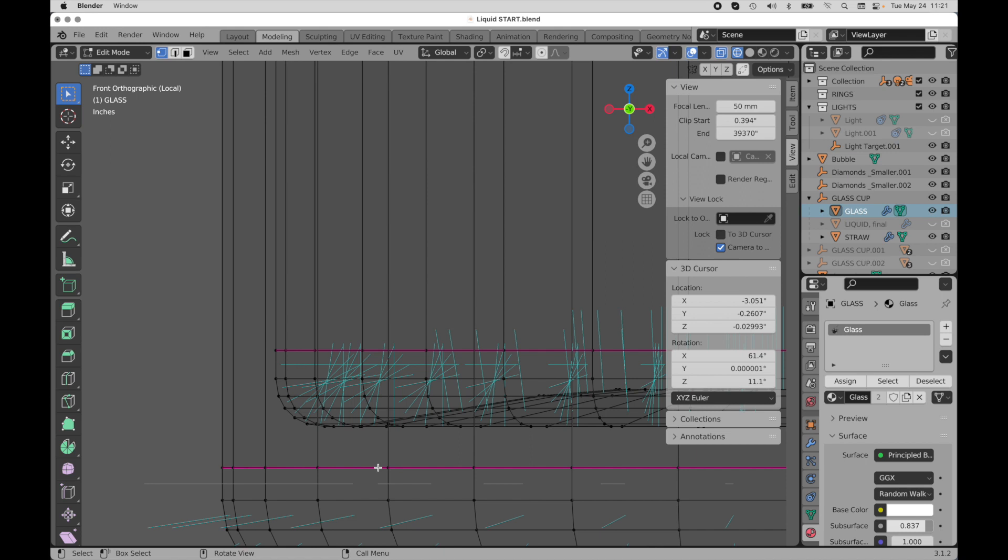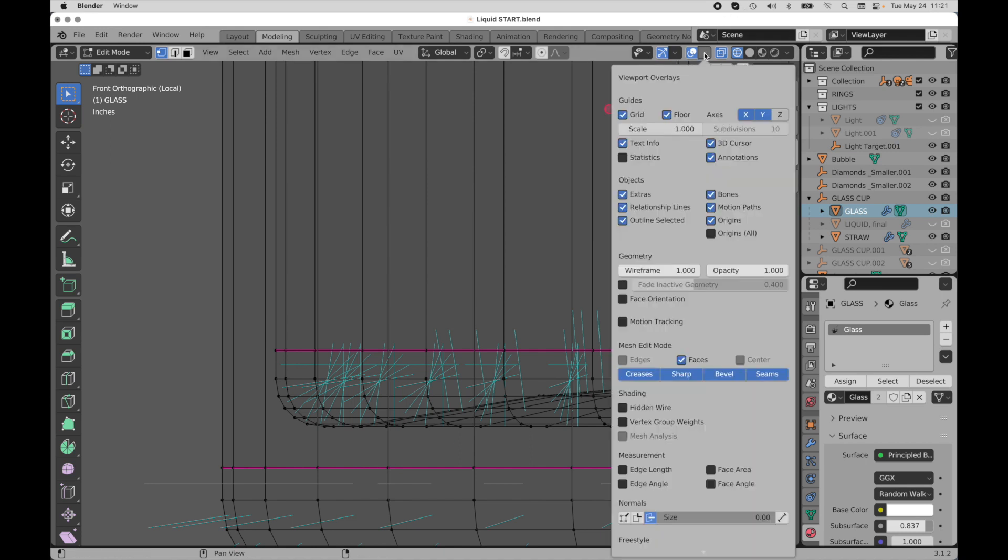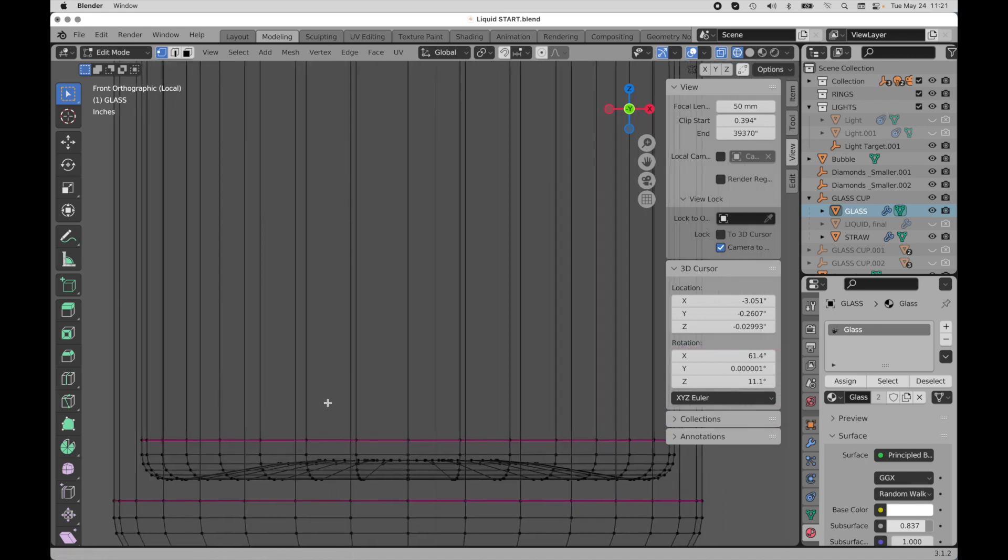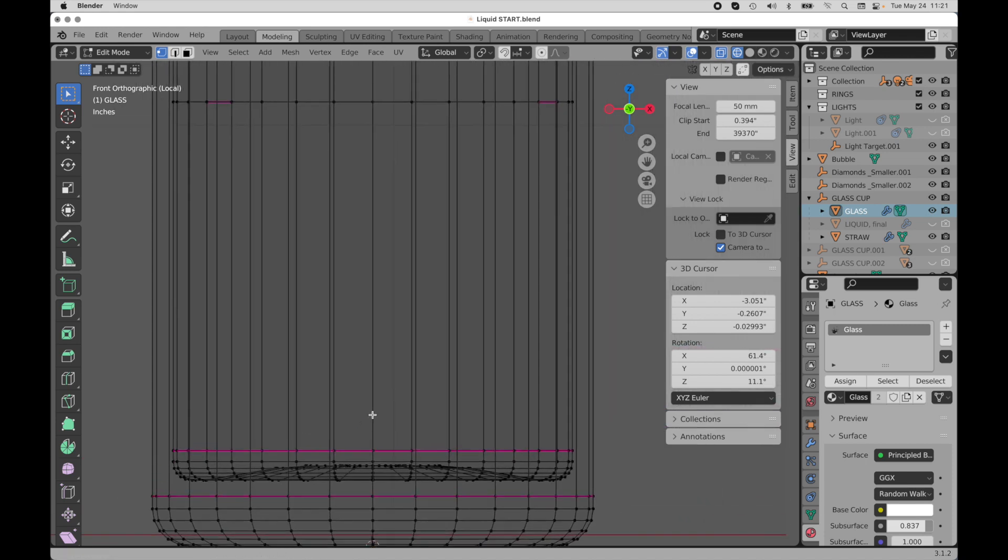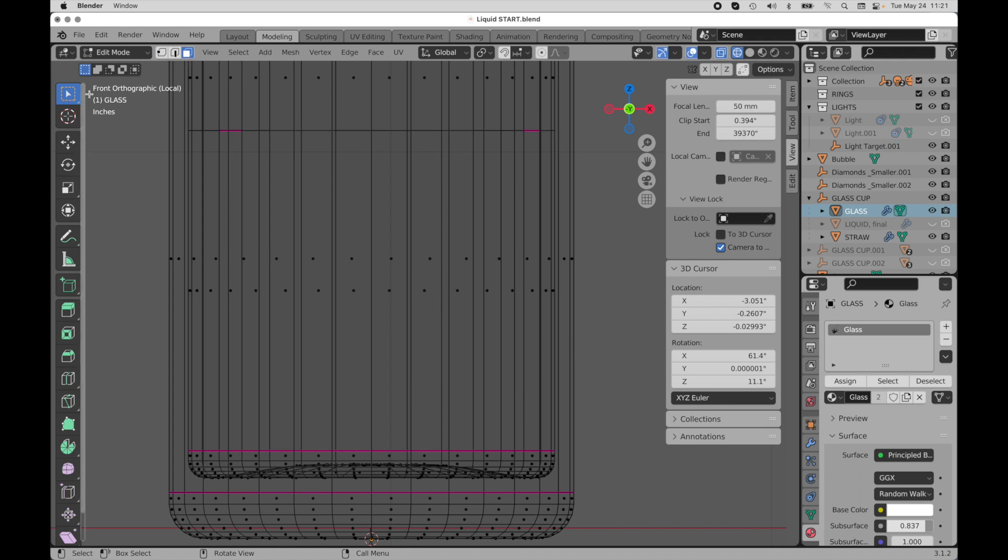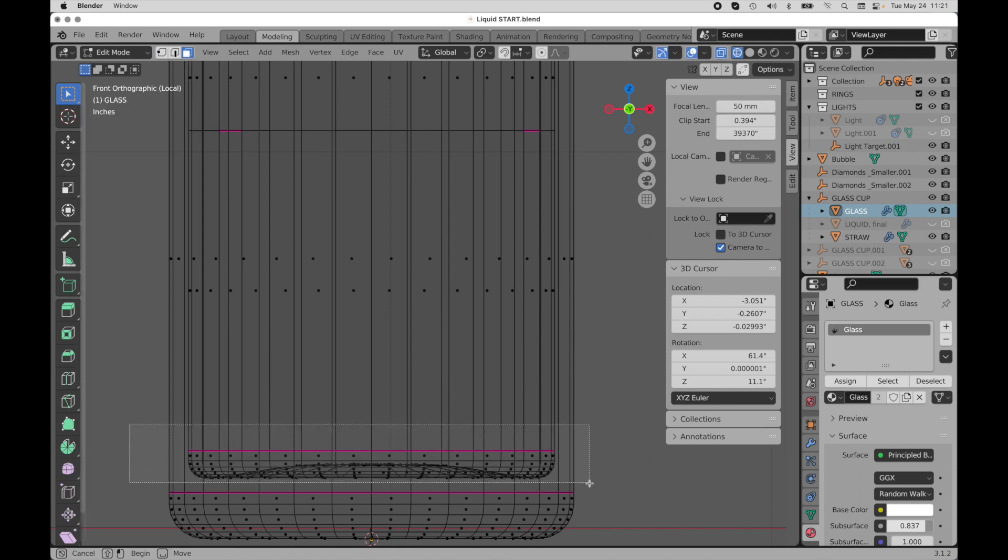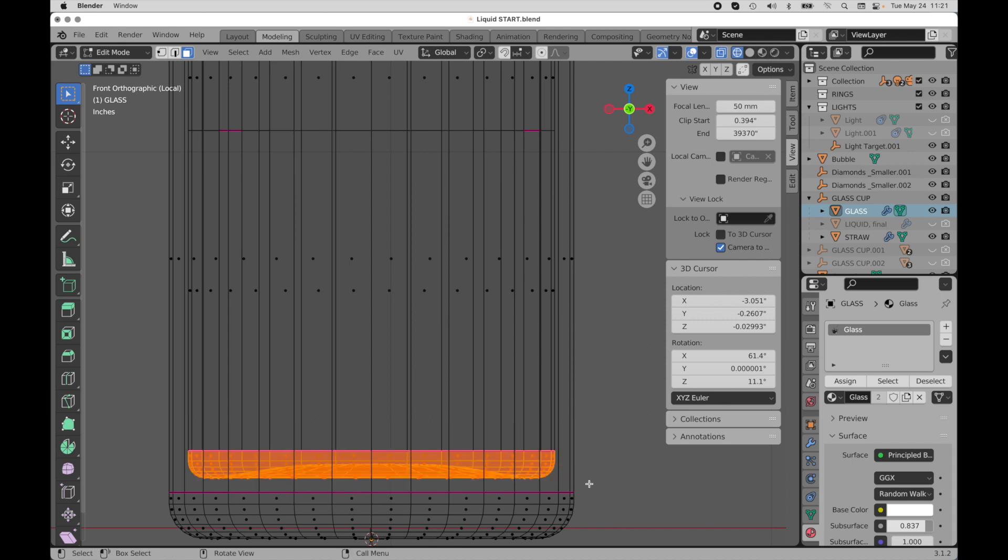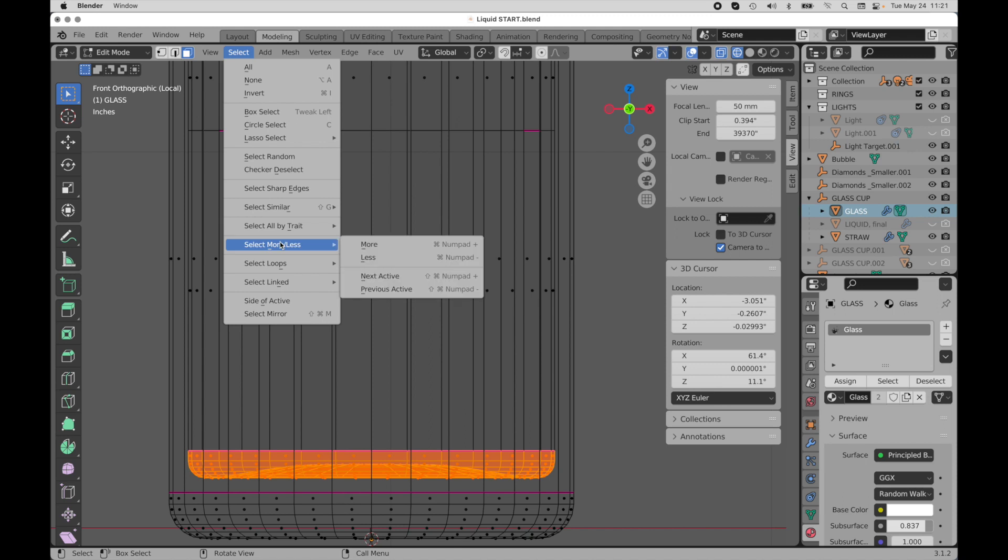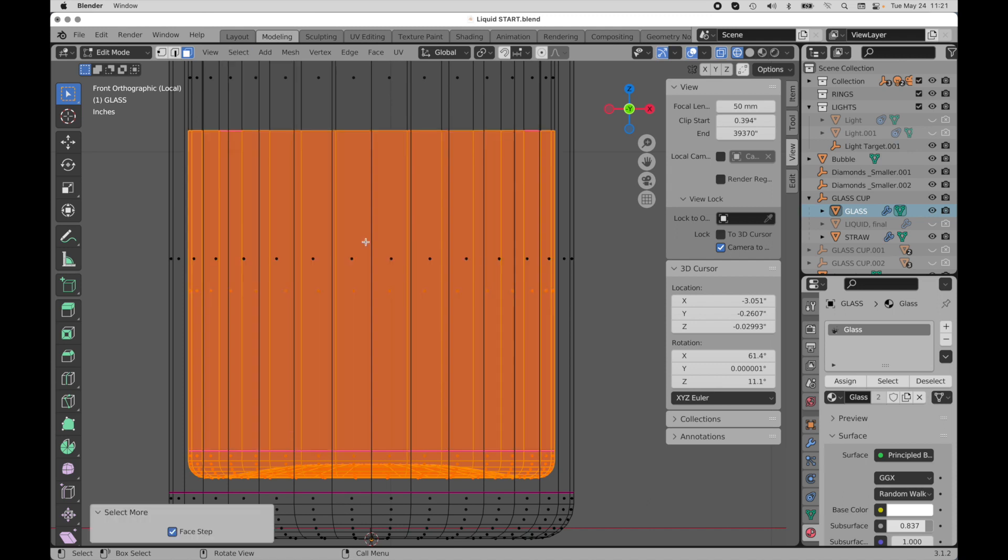Okay, so let's come over here. I'm going to turn these off for right now and I'm going to come over into face mode, into select box. I'm going to marquee across these bottom polygons and I'm going to come over to select and then I'm going to do a select more to go up one more level.